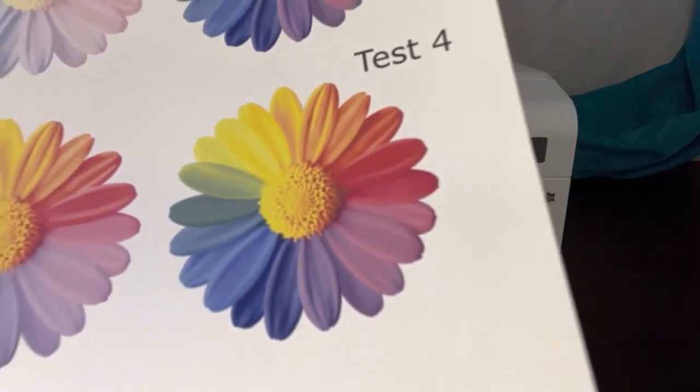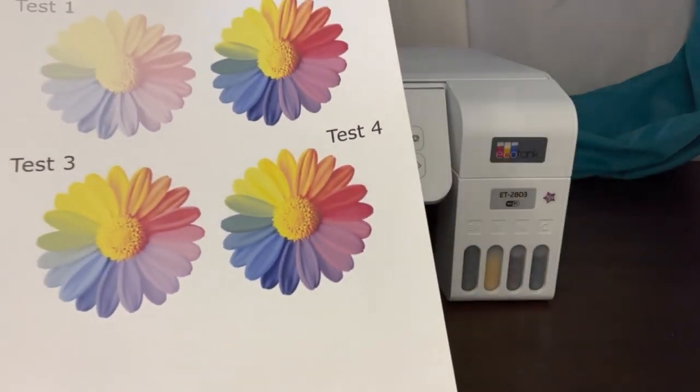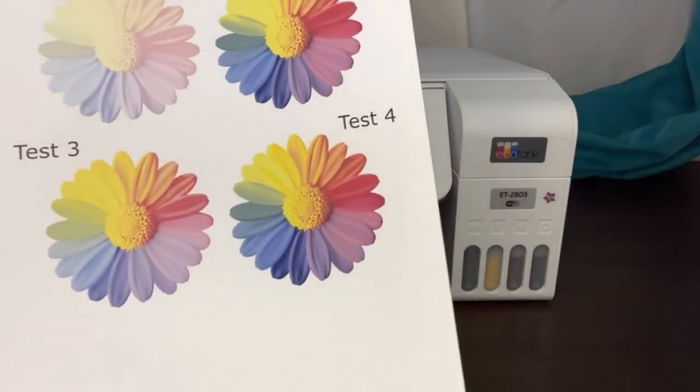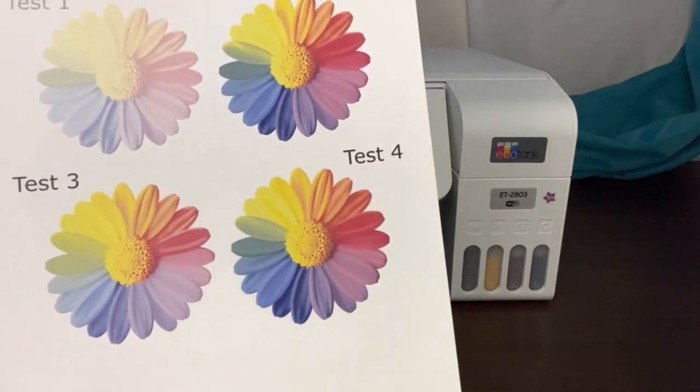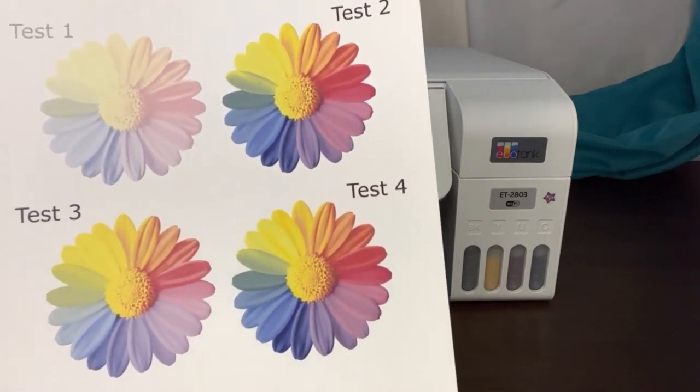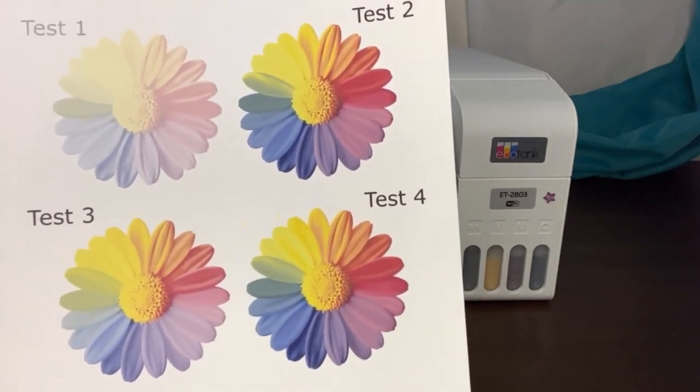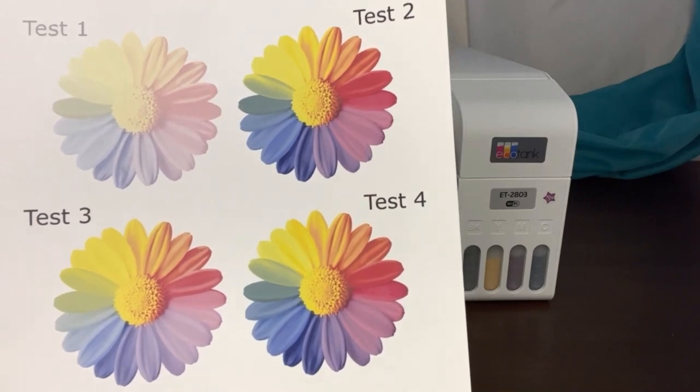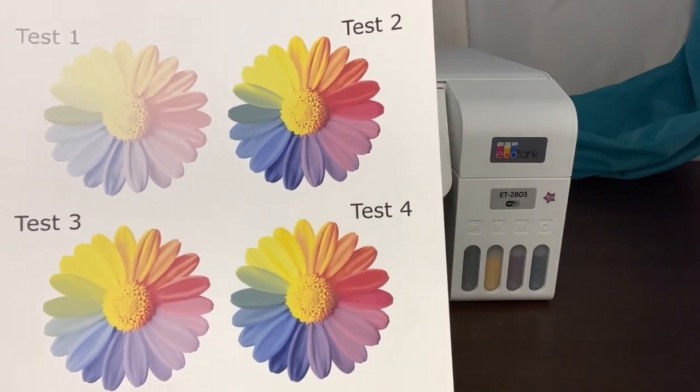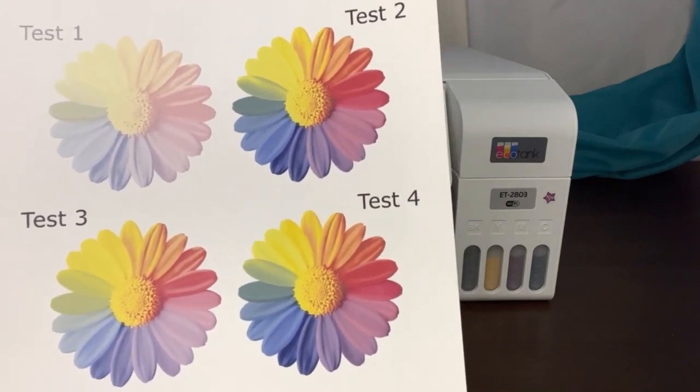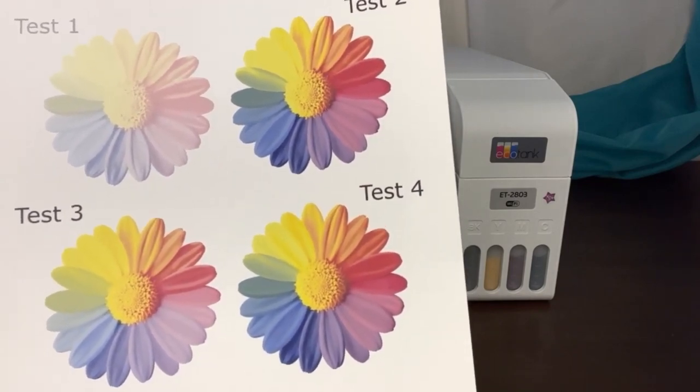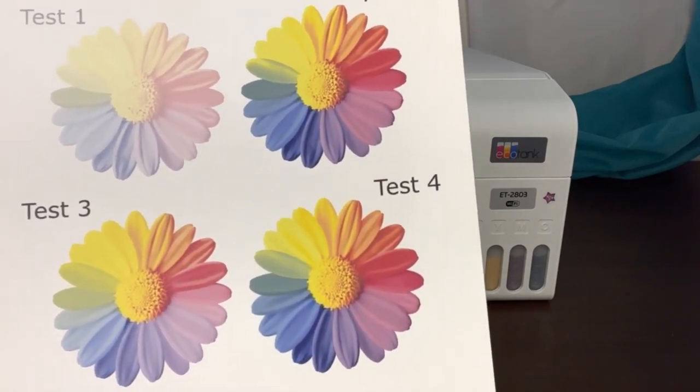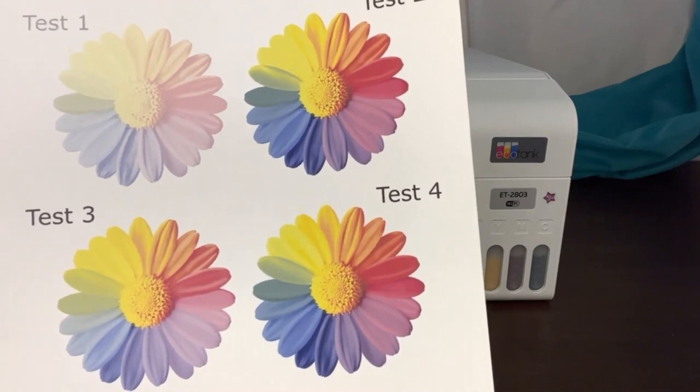So these are the settings that I have played with and messed around with, and for me I get the best options with the test four. The most important thing is using the matte paper presentation paper.